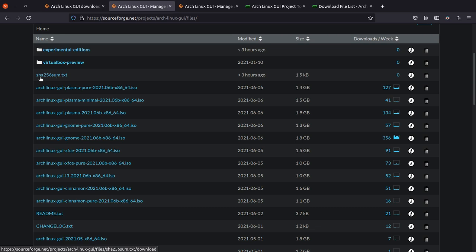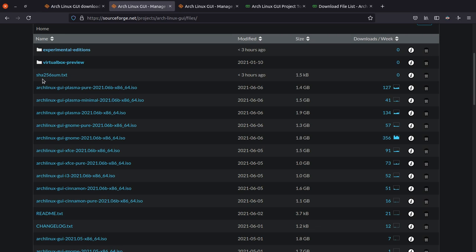And also let's talk about the checksums. So over here on the main page of the downloads, you can see that there's a sha256sum.txt. This is how it basically looks like. Let me go ahead and open it.